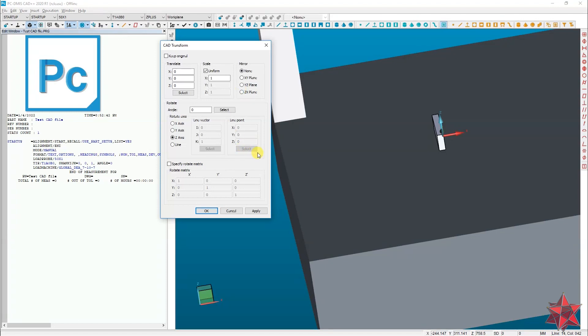So use this option if you want to rotate or translate your CAD model in PCDMIS. Hope the information helps you. Have a nice day.